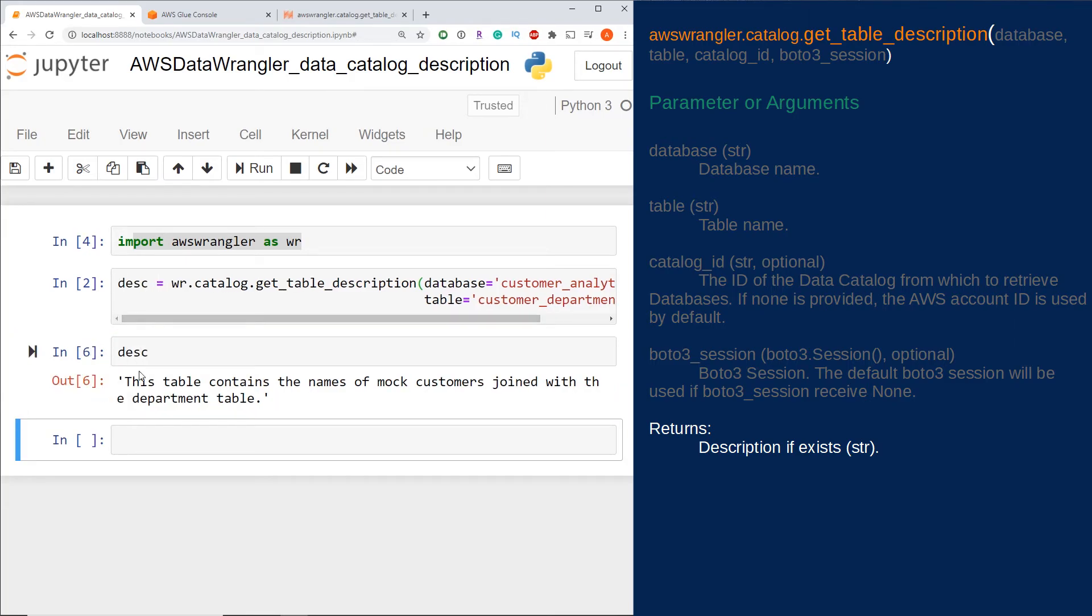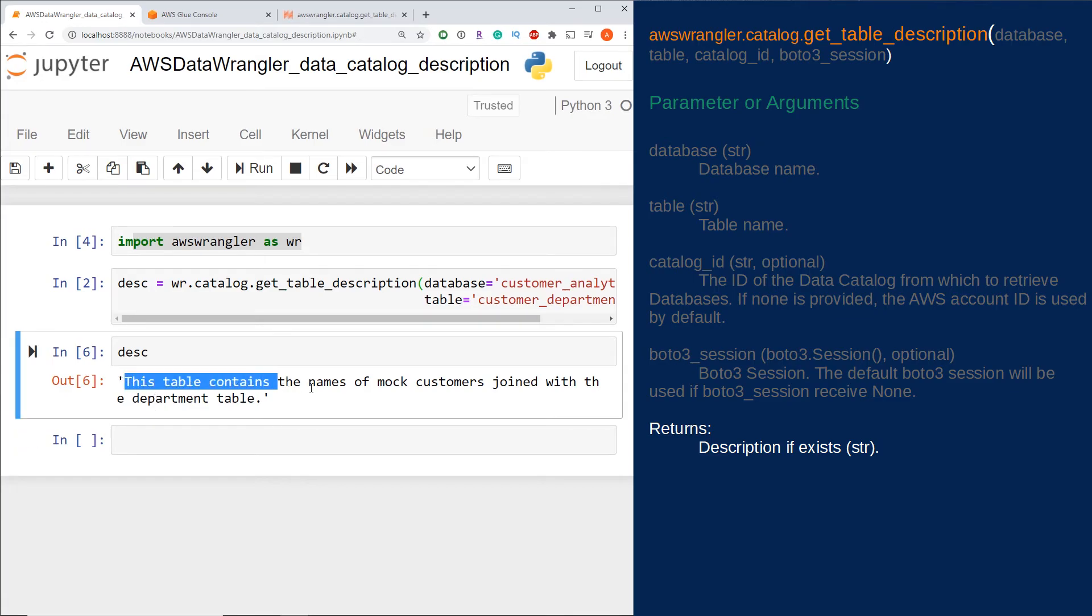The output we see here is the string, so it says 'This table contains the names of mock customers joined with the department table.' That's it! We were able to return the table description in Python.